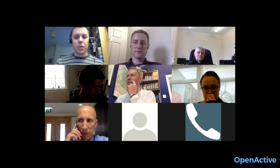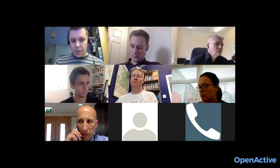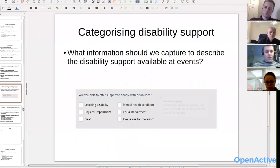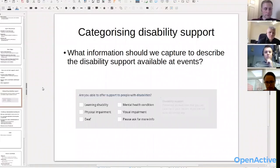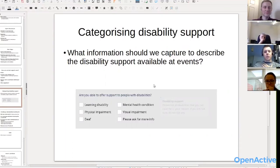Moving on — the agenda item Ben asked to add: categorising the disability support available at events. This is something open sessions does already. Ben, could you talk about those fields? One of the requirements from Get Active London and other Get Active sites was the ability to filter by disability. Those five categories — covering a high-level set of disabilities — come from Get Active, with an option to get in touch if clubs aren't sure.